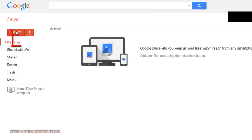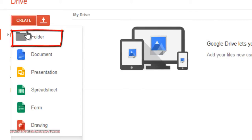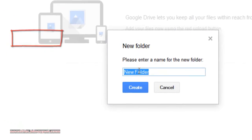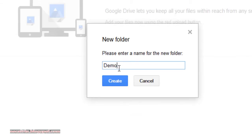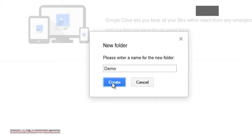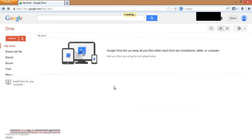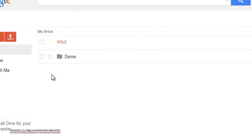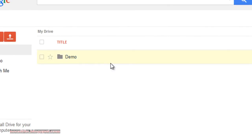Click on the Create button and create a folder. Give it any name and click Create. Now the folder is created.